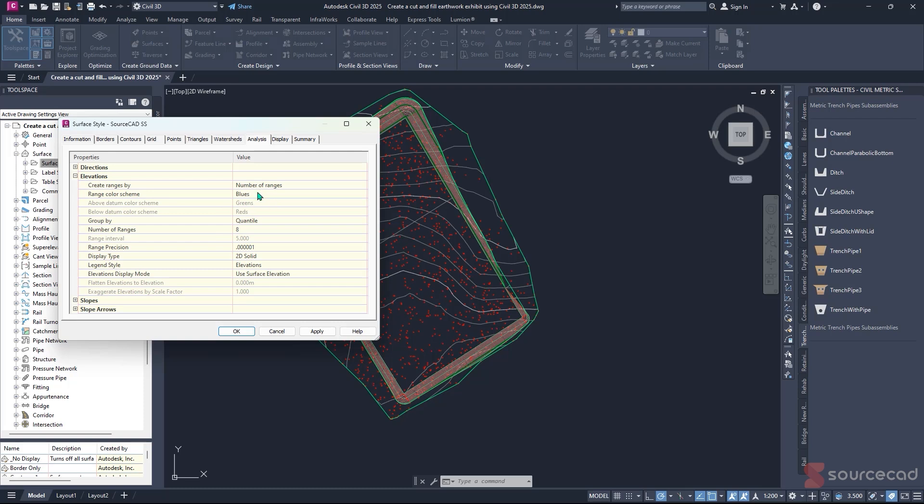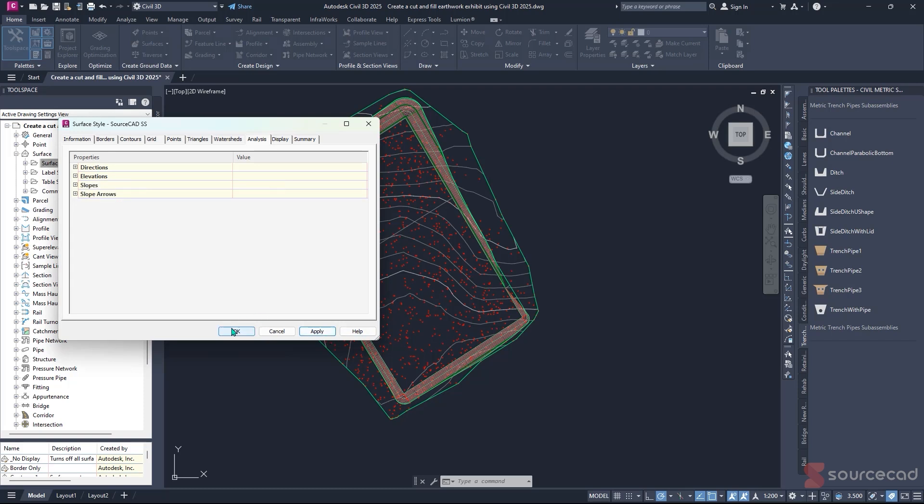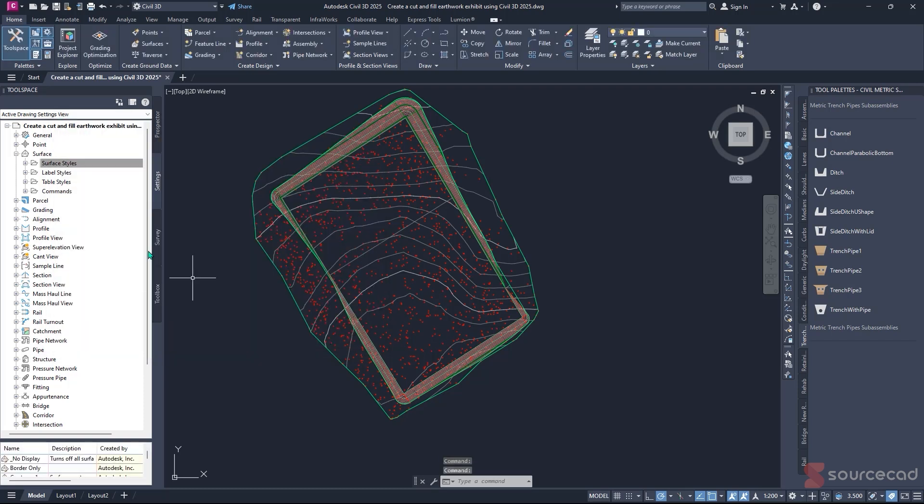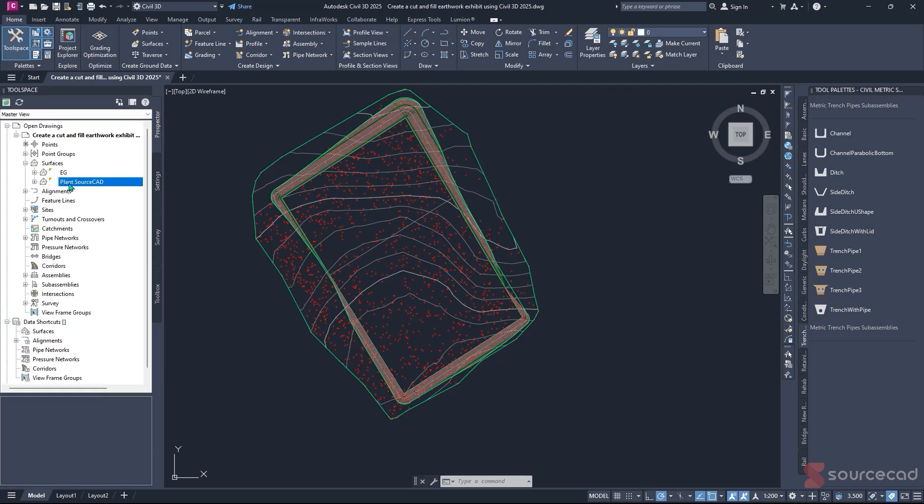Under this, we want to change the color ranges to Rainbow, so we have a range of colors. You can change the ranges from here. For our case, I want to work with three ranges. I'll select three, hit Apply, and hit OK. Just like that, it's done.